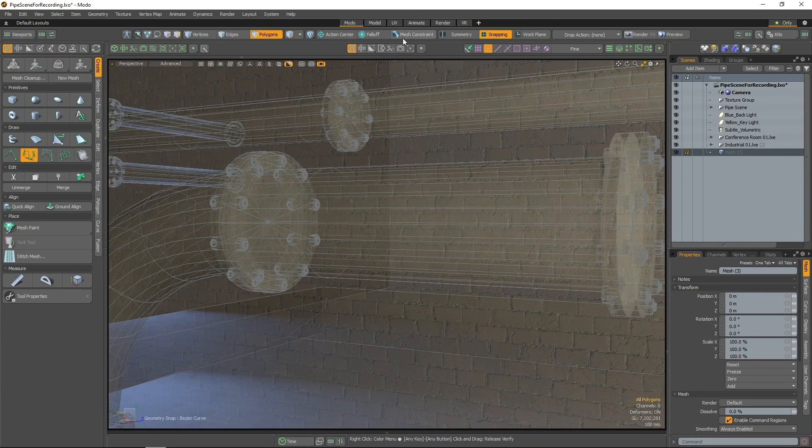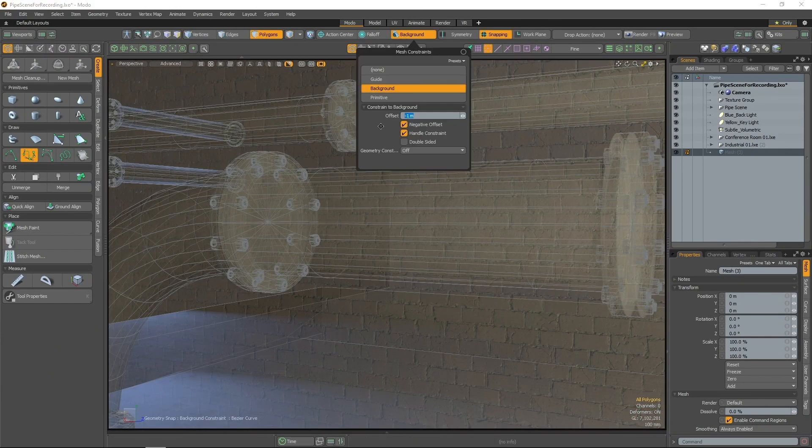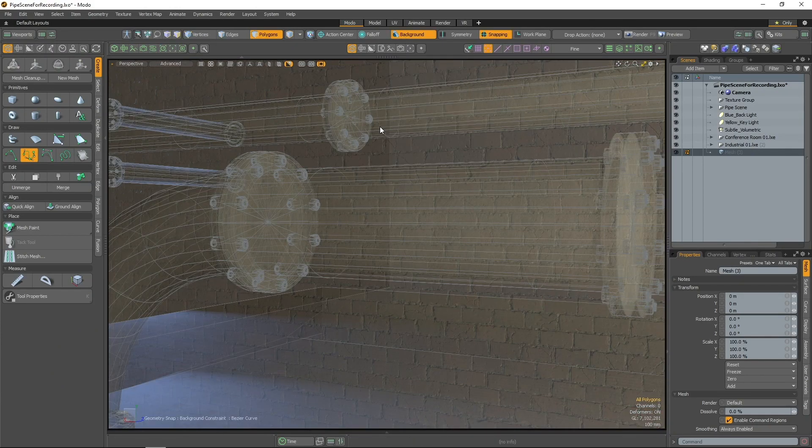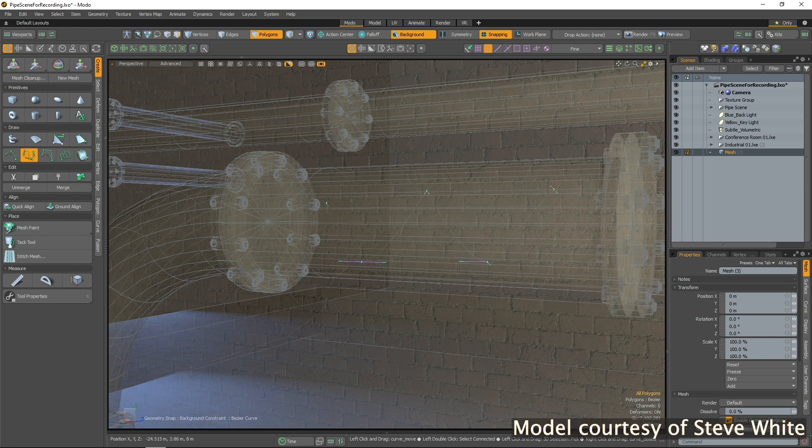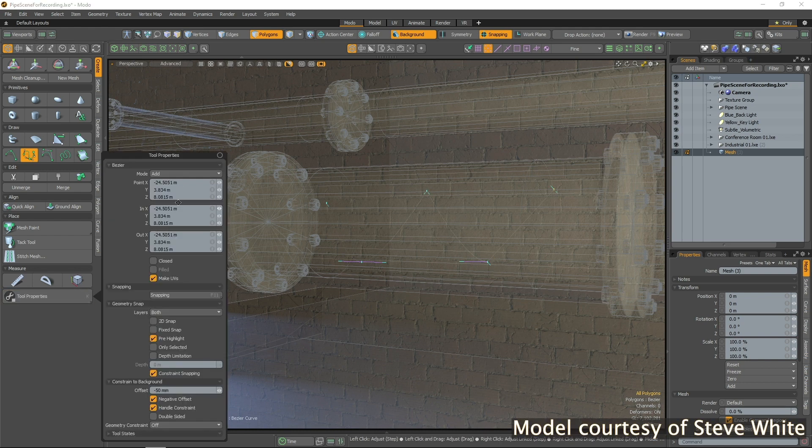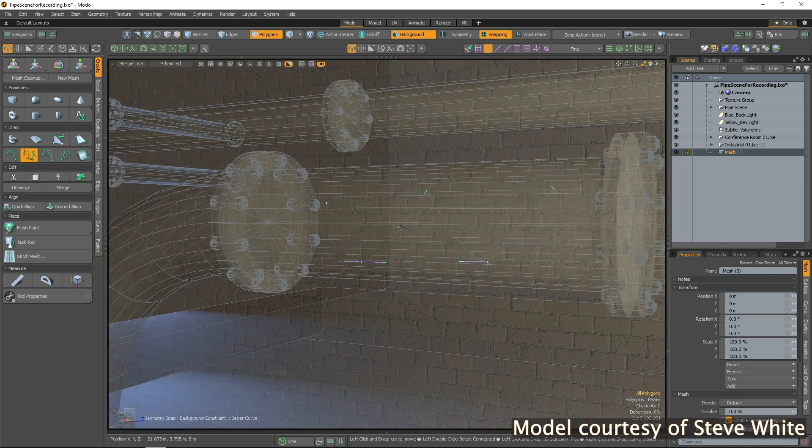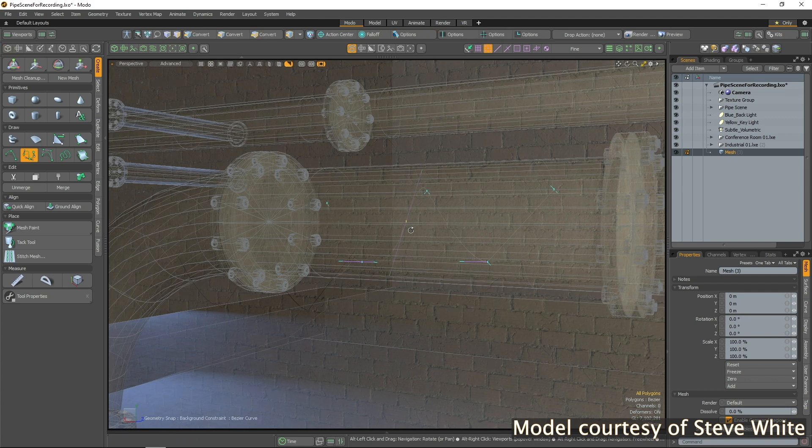In the Modo 14.2 release you'll find a handful of enhancements to our modeling tools, included to help improve the general usability of Modo's modeling capabilities. Let's take a look at these updates.